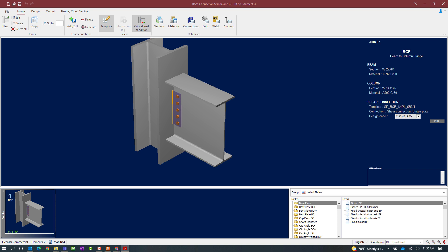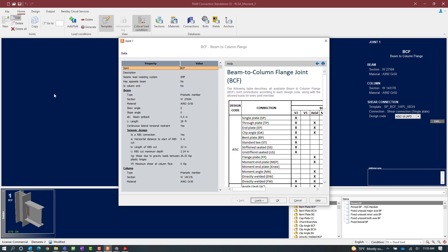The next step in our workflow is to give the joint the information it needs for performing the moment connection check for seismic provisions, so at this point we are going to edit our joint information. Select the joint you are working on, go to the Home tab in the ribbon toolbar, and click on the Edit icon. Note that if seismic provisions were not selected, several parameters here will be grayed out and won't be available until you tell the program you are working on seismic provisions.